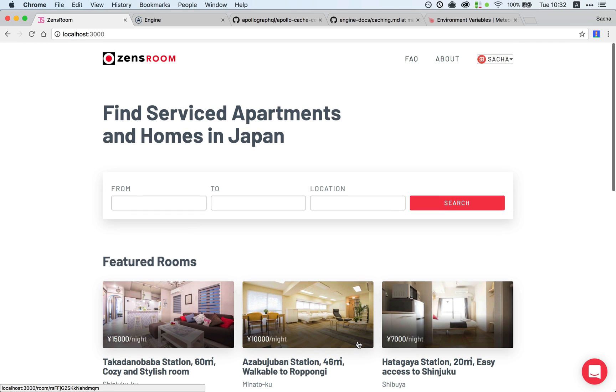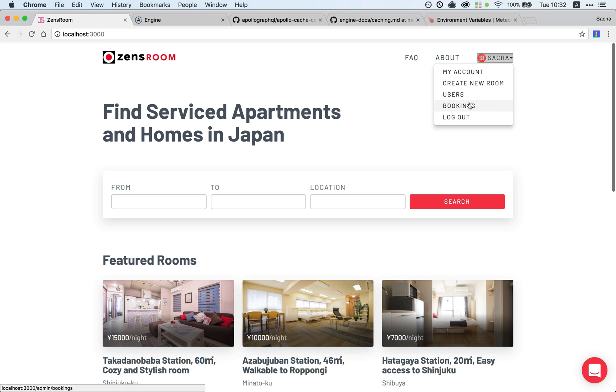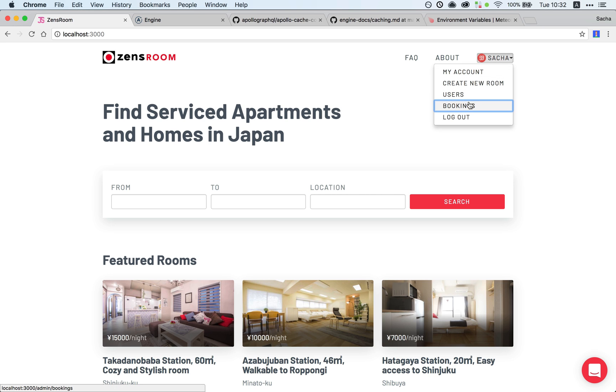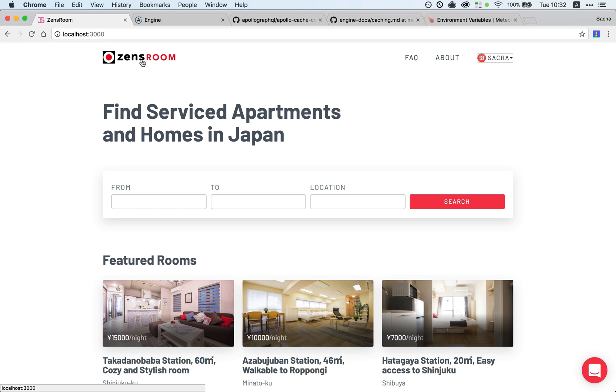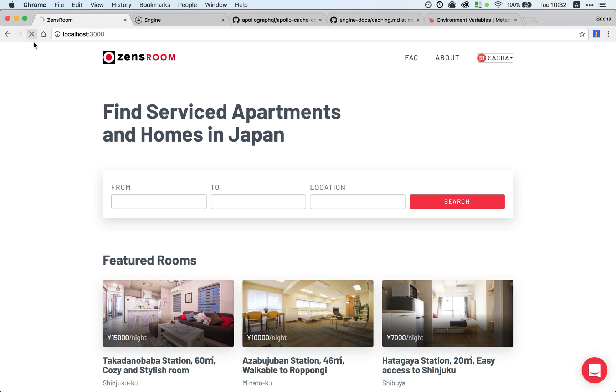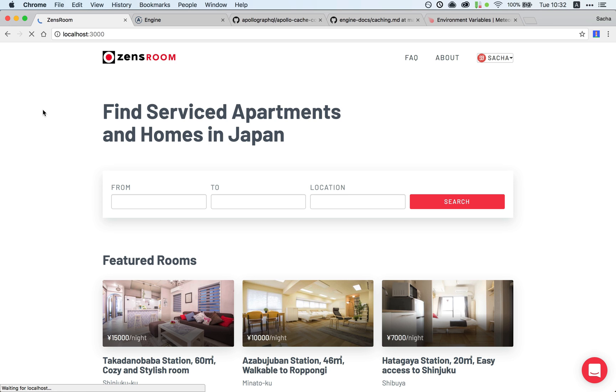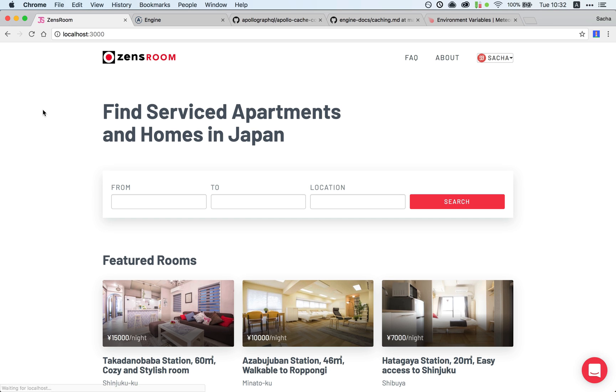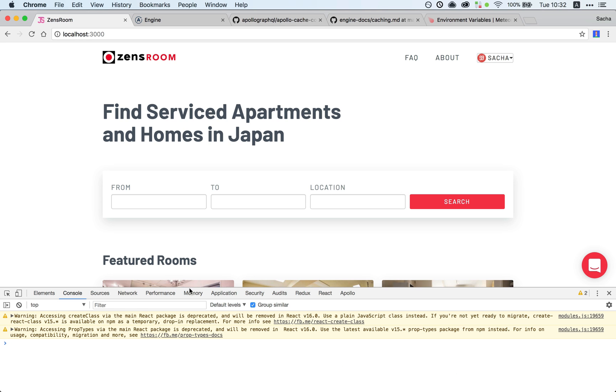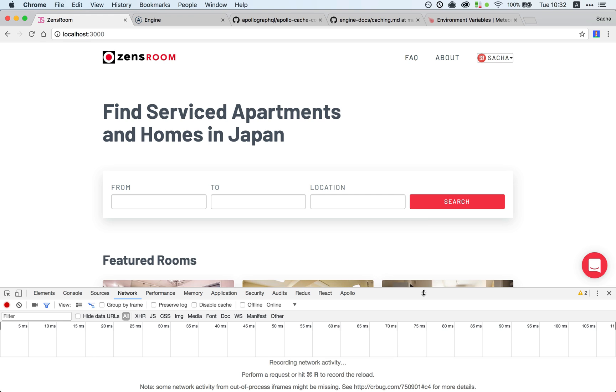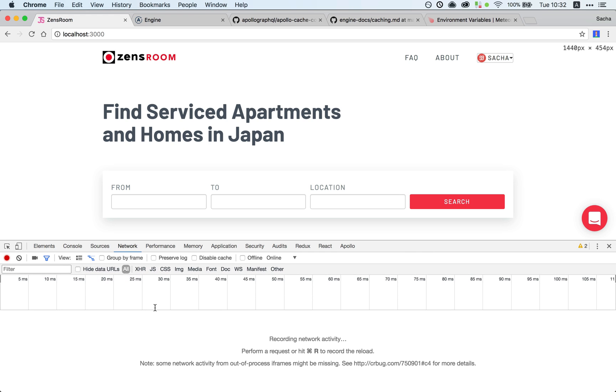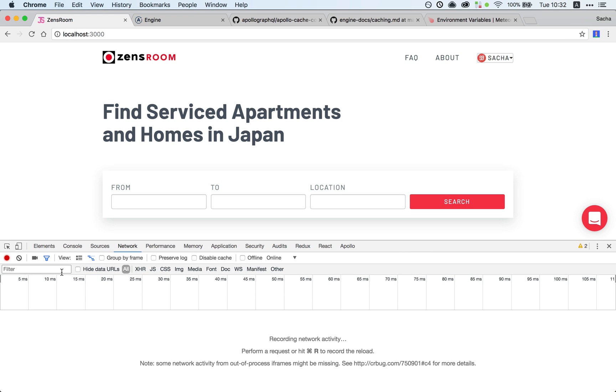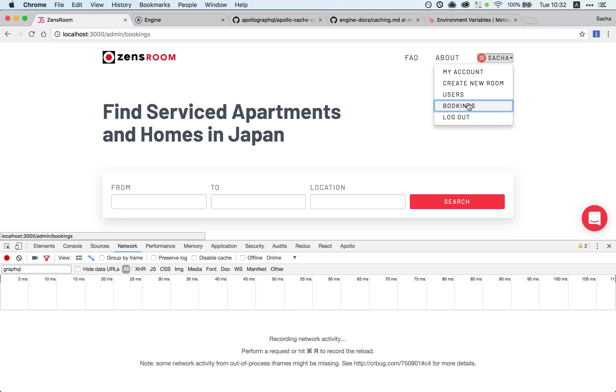Let me show you what I mean. I'm gonna load up the bookings for the site. It loads really fast because it's cached, so that's my mistake. Let's reload the whole thing and bring up my network tab. I'll type in GraphQL here to filter the requests.